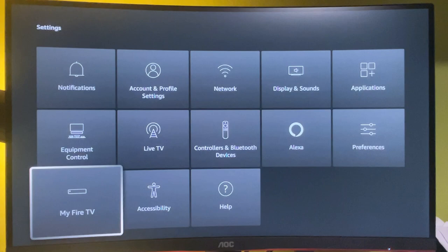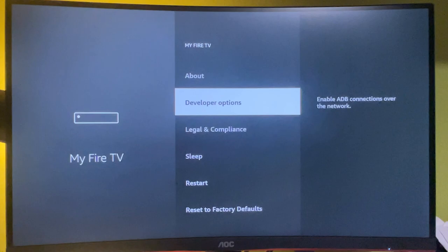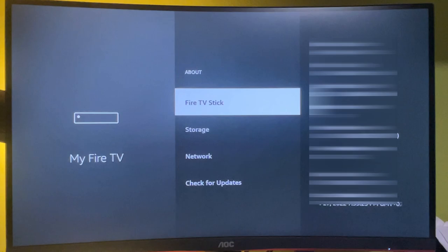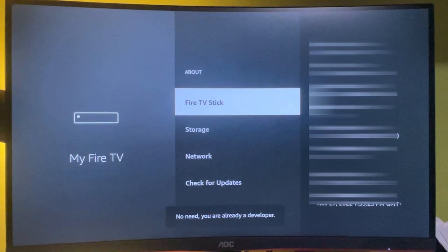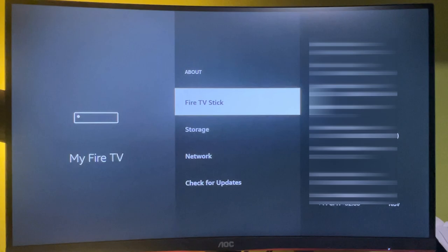Then select settings. Go to my Fire TV. And as you can see, I already have developer options here. But in case you do not see the developer options, then first go to about. Select the Fire TV Stick and press on your select button for seven times.